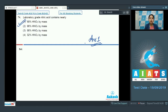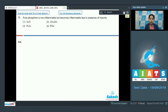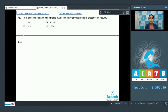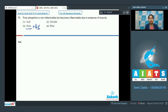Question number 75: pure phosphine is non-inflammable but becomes inflammable due to the presence of an impurity. The options are H2O, CH3OH, P2H4, and PH4I. In Group 15 P-block chemistry, it is well established that pure phosphine is non-inflammable, but due to the impurities of P2H4 and P4 vapors, the gas becomes inflammable. The correct answer is option number three — P2H4.